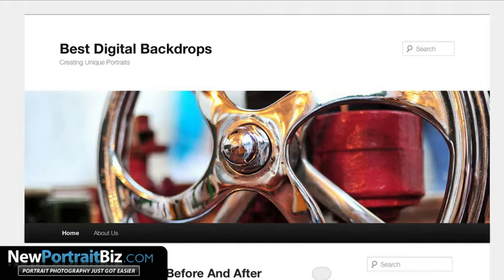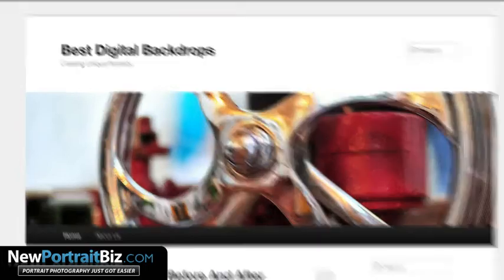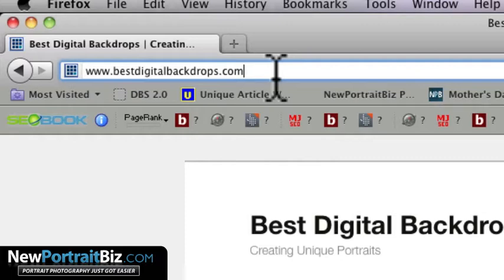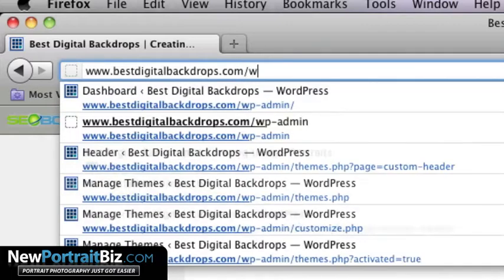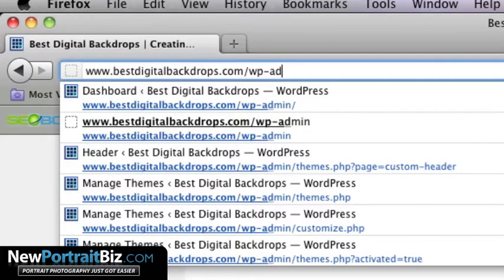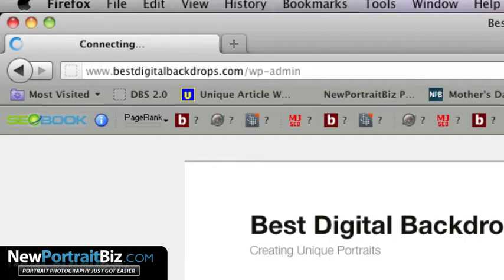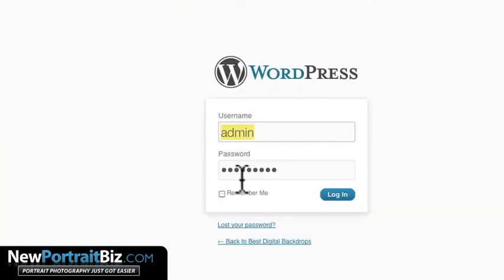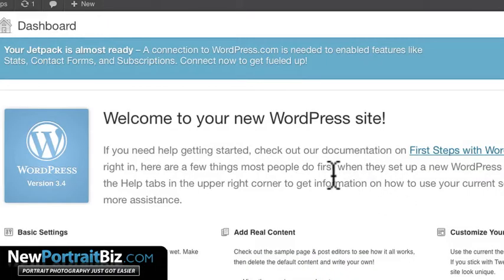I'm going to stick with a simple theme, but I'll show you how you can customize themes and pick other themes too. The first thing we want to do is make sure that we log back into our admin area. You can always do that by going to your website address and then forward slash wp-admin, and that will bring up the login window. Then you put in your username and password and click login. Now we're back in the admin panel.